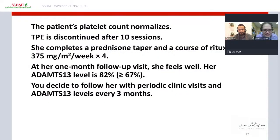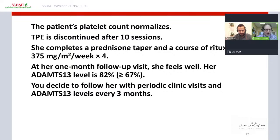Because of these advantages, you treat the patient and her platelet count normalizes. Plasma exchange is discontinued after 10 sessions, she completes a prednisone taper, and you give her rituximab 375 mg/m² per week for four weeks. At her one-month follow-up she feels well and her ADAMTS13 level is now normal at 82%.